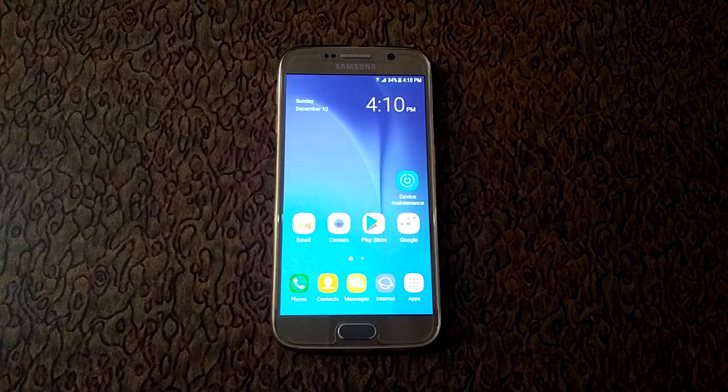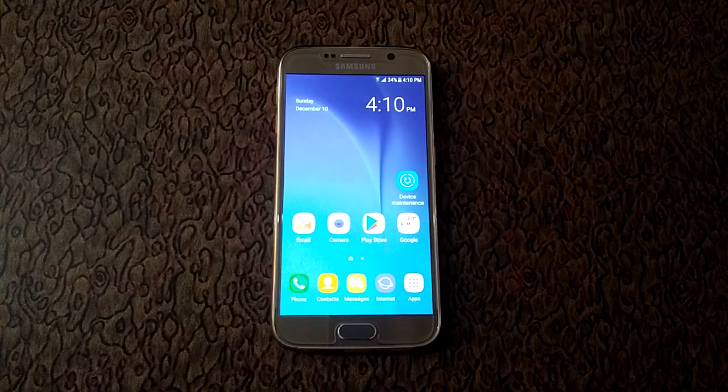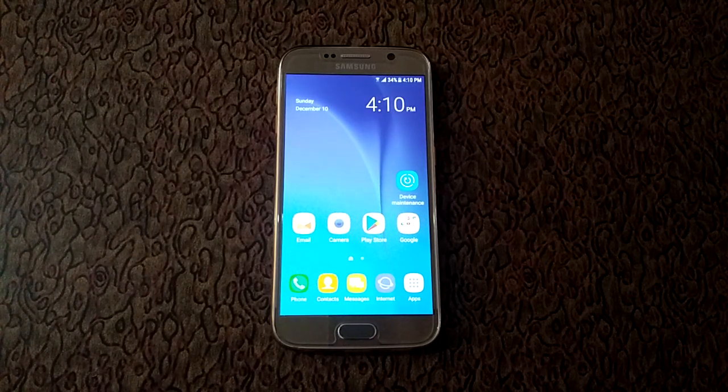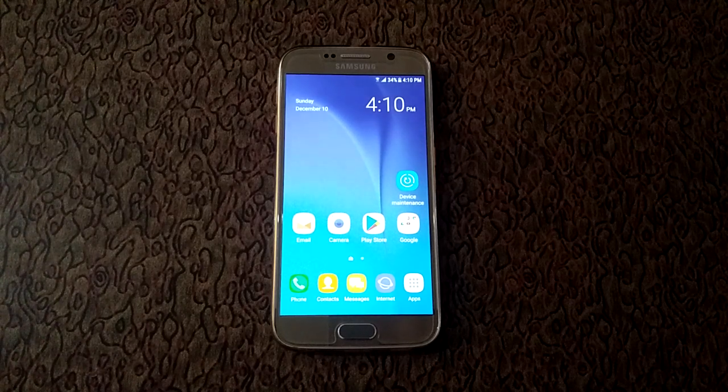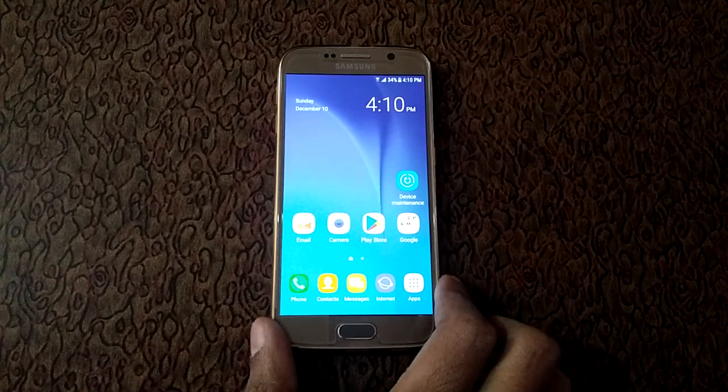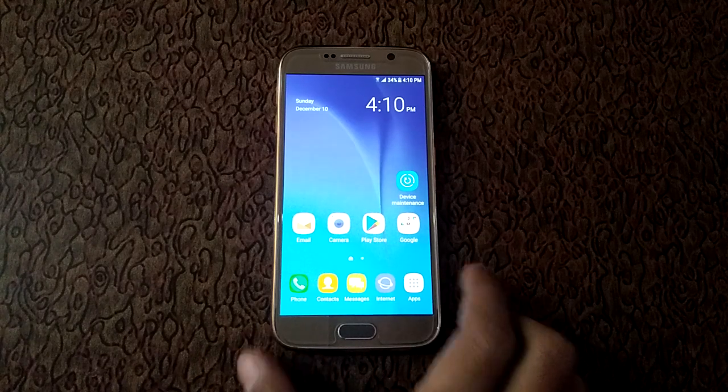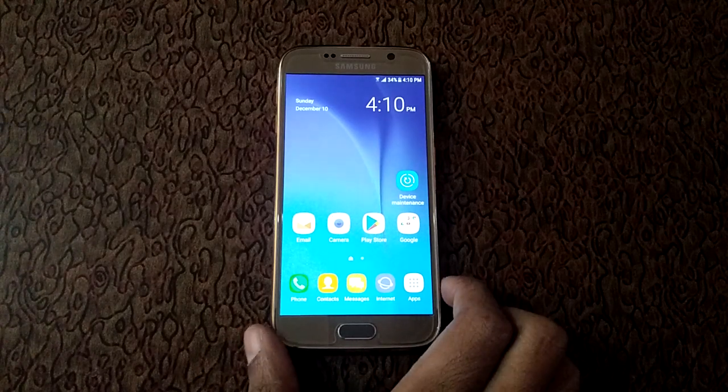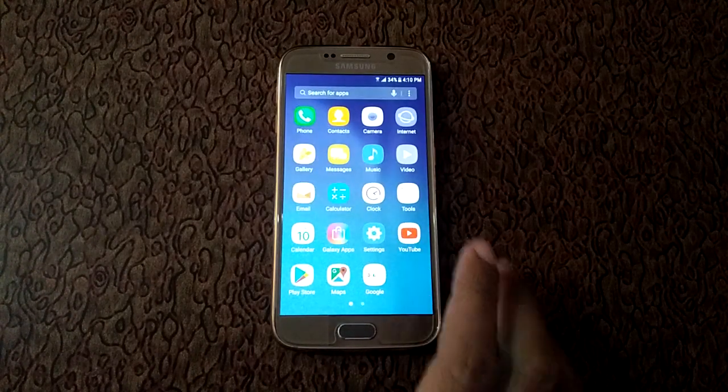Hello friends, welcome to my channel. In this video I am showing you how to enable and use one-handed mode in Samsung Galaxy S6 and Samsung smartphones. To do this, first open app drawer. In app drawer, go to settings.